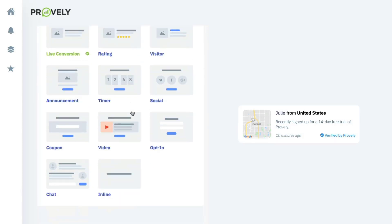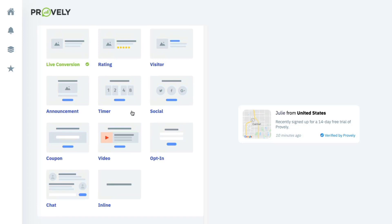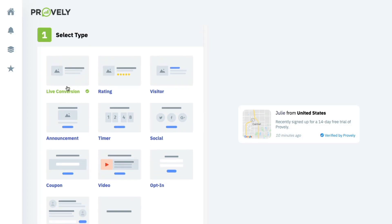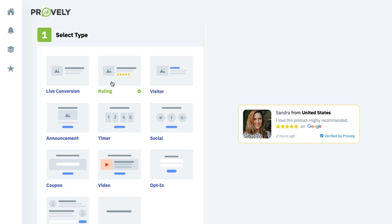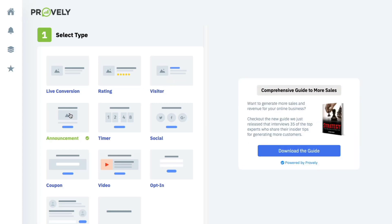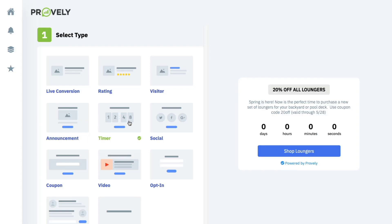There are a whole bunch of different notification types, with more being added in the future. Depending on your goal, you choose which one you want. There's the Live Conversion — when someone signs up or purchases. There are also integrations with third-party rating services like Google, Facebook, and Capterra. You can show the number of current visitors on a page, and there's an announcement notification for things like promoting an ebook. There's also a countdown timer for time-sensitive offers.